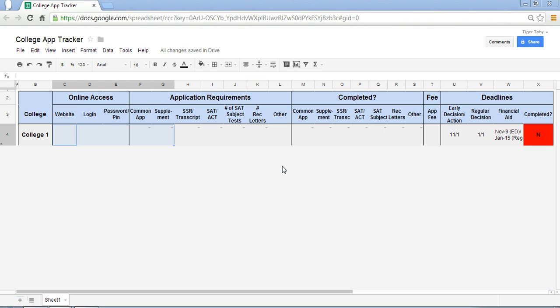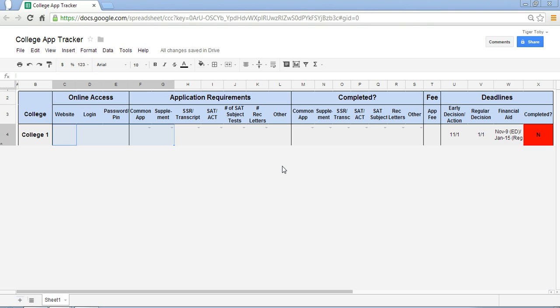So you might be at the point now where you are starting to think about or starting the process of applying to colleges. This is an important time in your life, and sometimes it's difficult to organize all the information required for college applications. We've got multiple schools we're applying to. We've got to keep track of what the login and passwords are for the websites for the college applications.